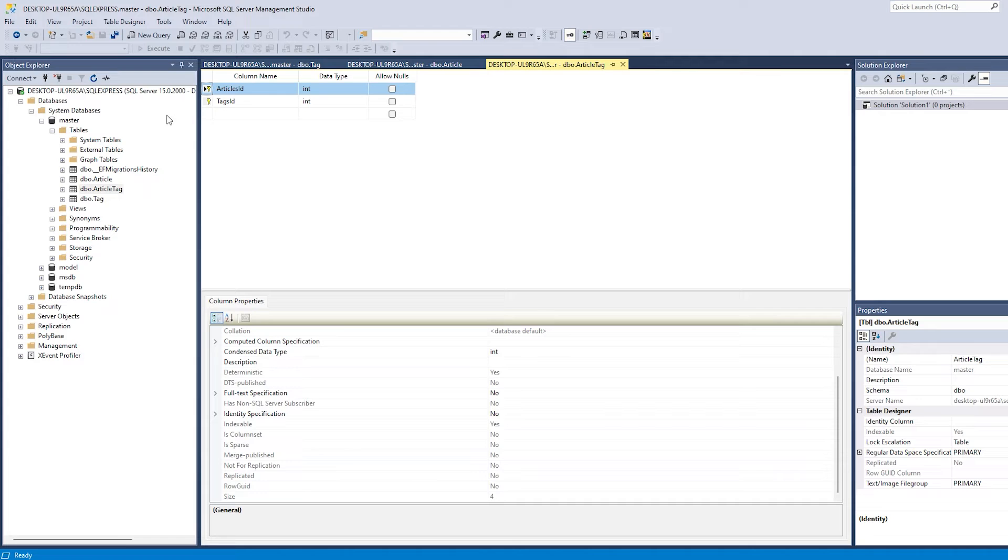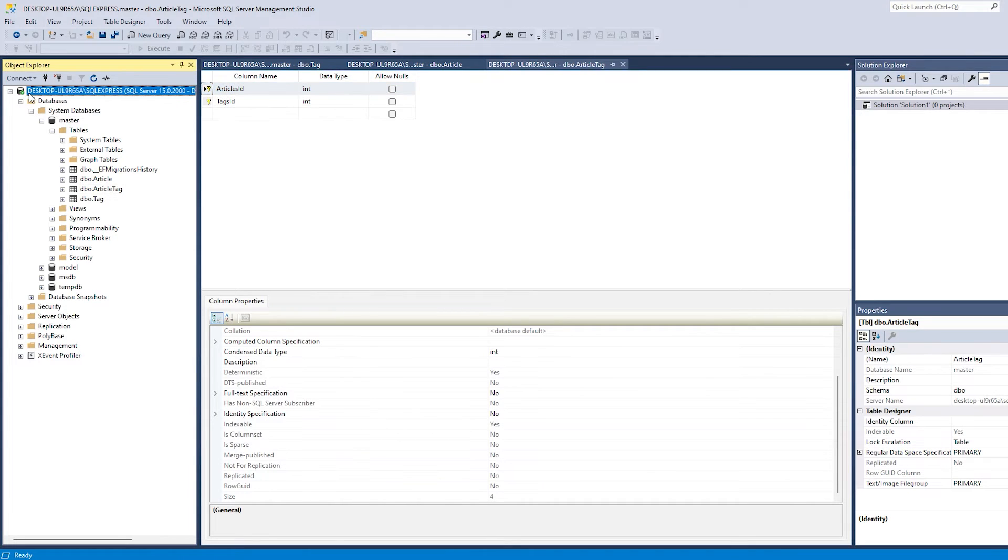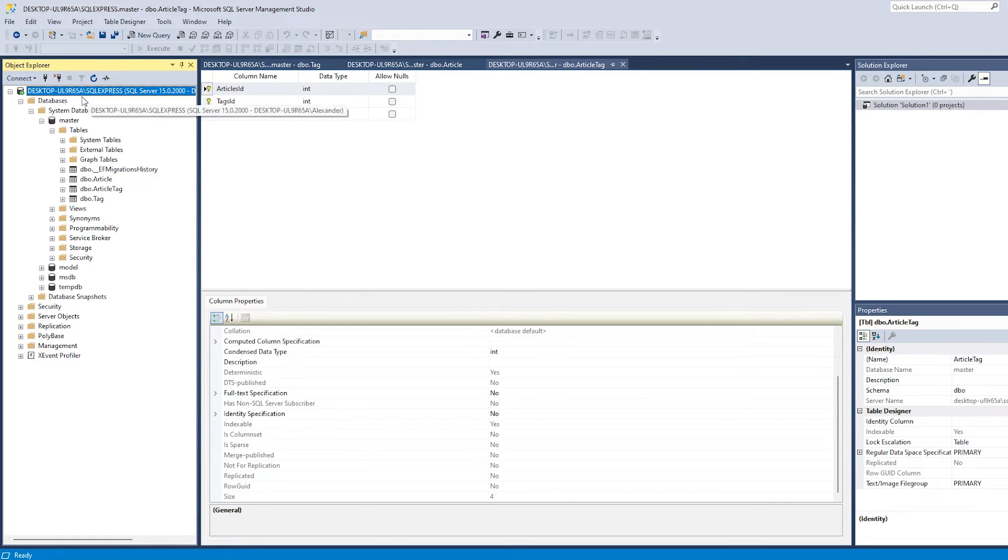So the last thing we have to know now is what the server name is. And as you can see I have it called Desktop slash UL9 slash SQL Express. So that's the name of my server.